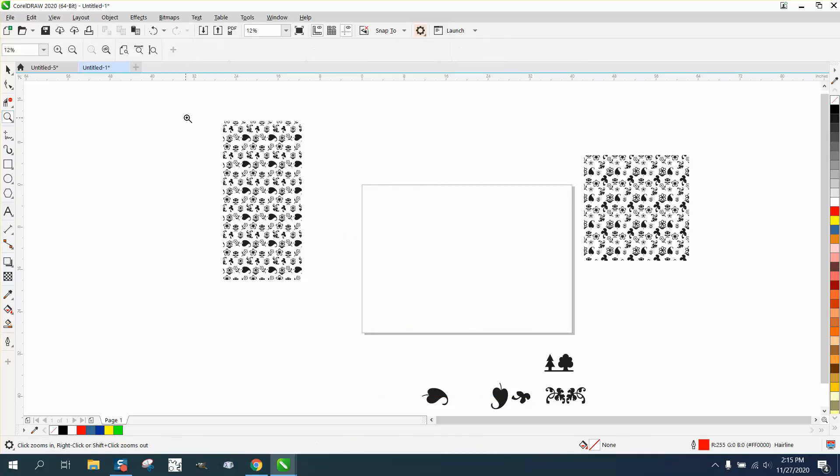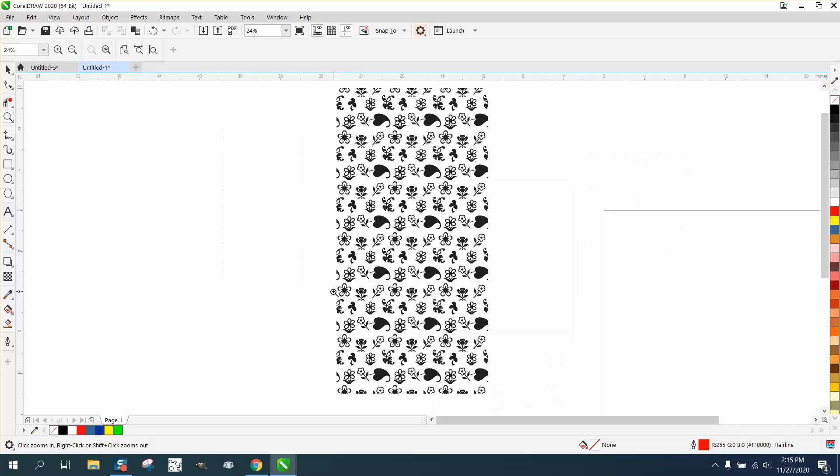Anyway, that's how you'd make a seamless pattern. Hope that helped a little bit. Thank you for watching.